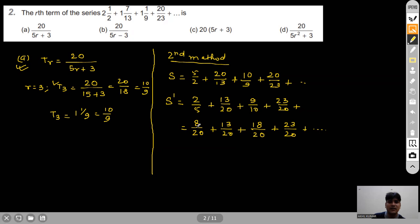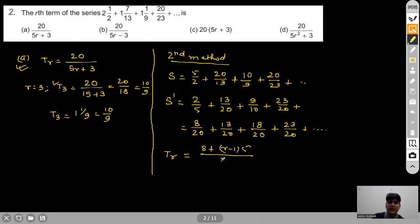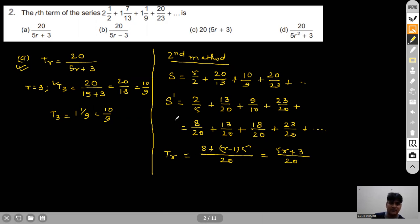The numerators 8, 13, 18, 23 are in AP with common difference 5. So the rth term for S′ is (8+(r−1)×5)/20 = (5r+3)/20. Since S′ used reciprocals of S, the rth term of the original series S is the reciprocal: 20/(5r+3).